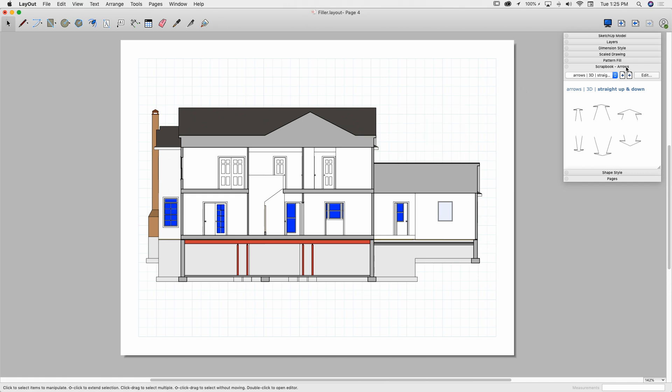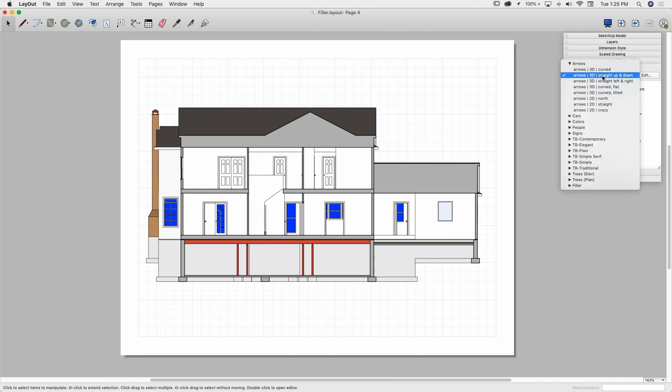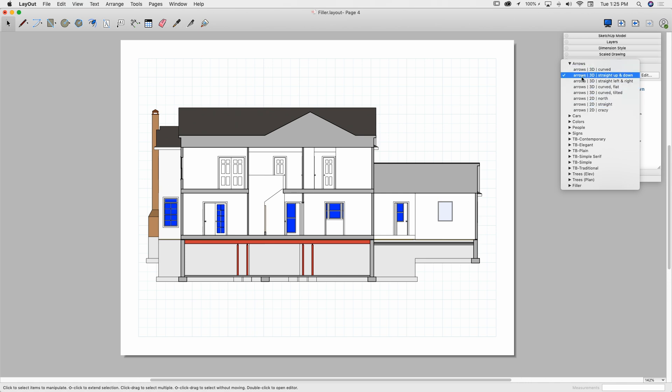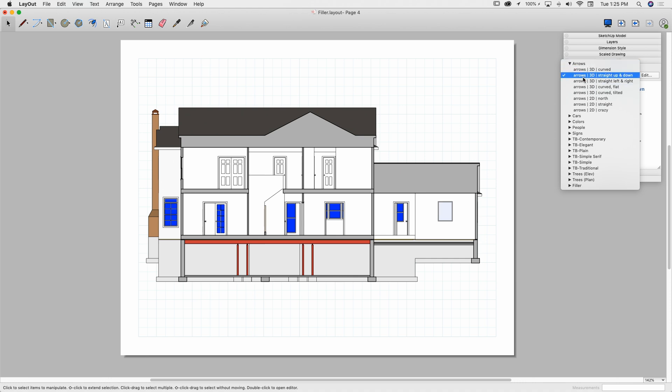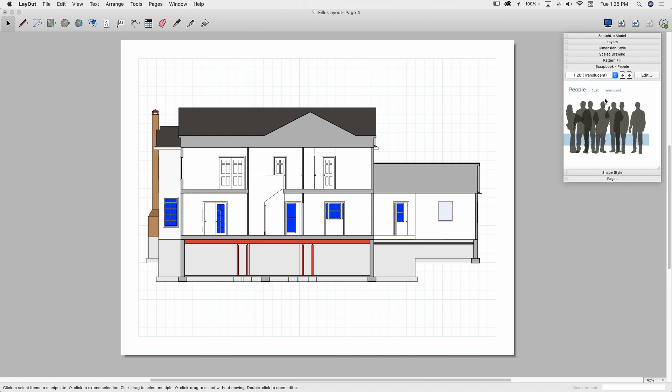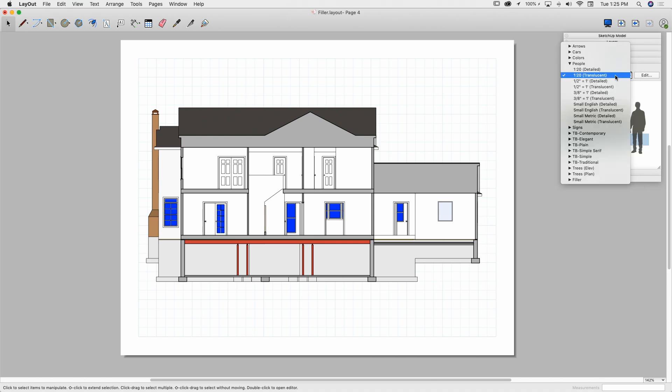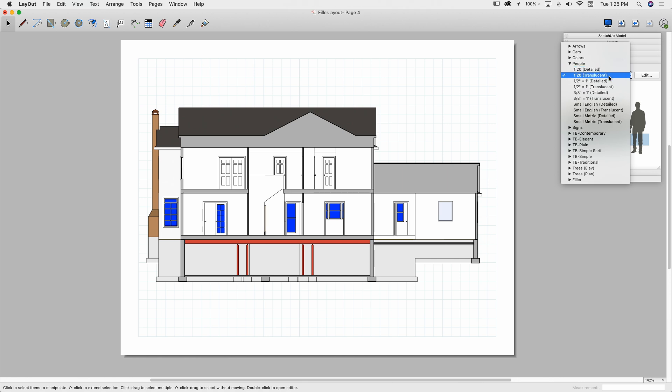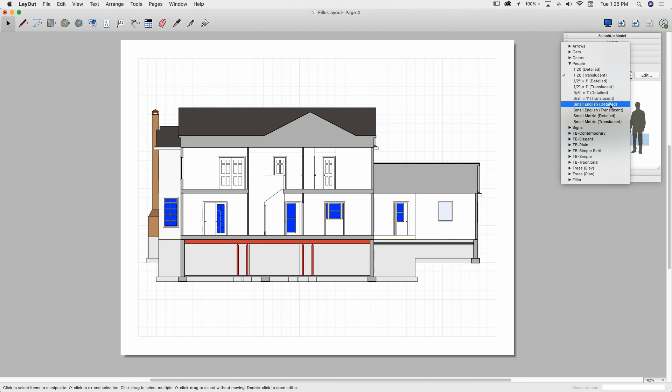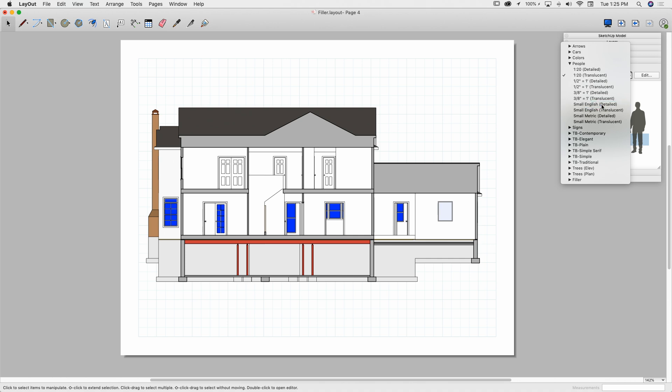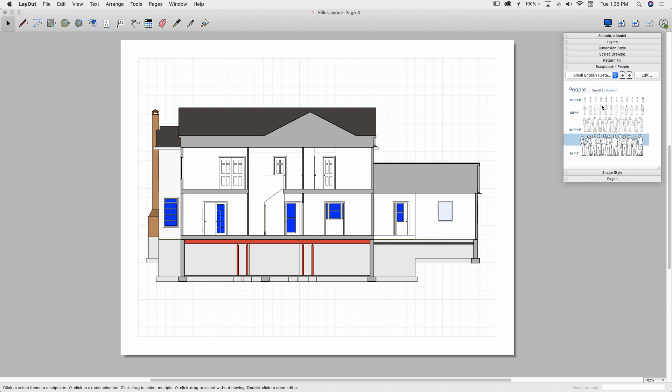Let's look at some different ones here, just to buzz through. These are the default ones. Remember, everything we see here can be created also, so we can actually go in and recreate or modify any of these as well. So let's look at people, I'm going to go to the people. And under people, we have, these first couple are specific scales. So 1 to 20, 1 half equals a foot, 3 eighths equals a foot, and then we have small English and small metric.